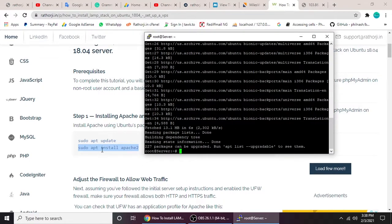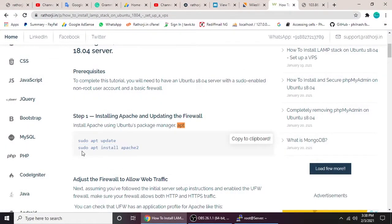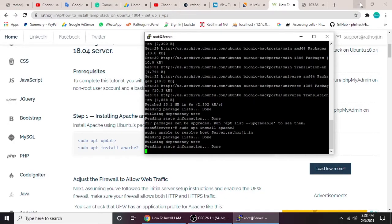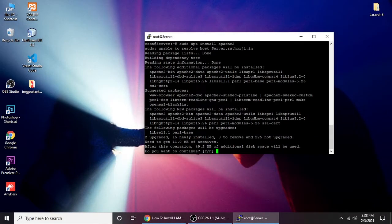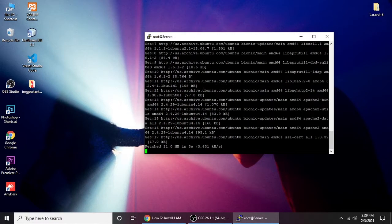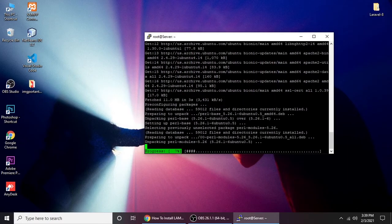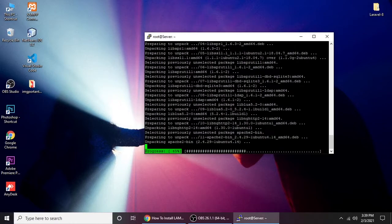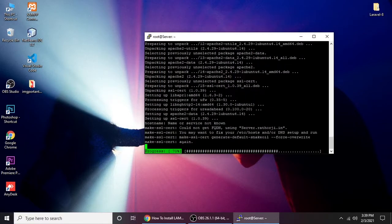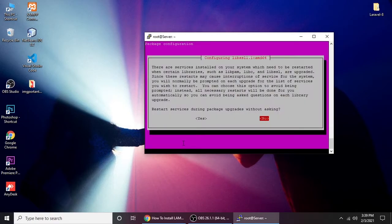The next command is `sudo apt install apache2`. Let's paste it here and hit enter. It's downloading about 49 megabytes, so it will take some space on your hard disk. I'm not skipping any part of the video — Apache 2 is now installing.